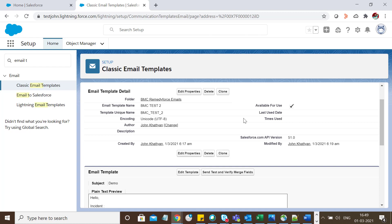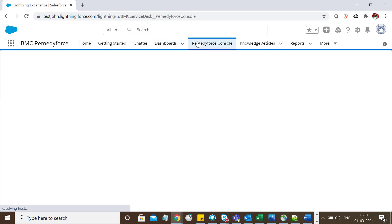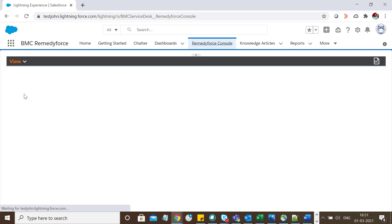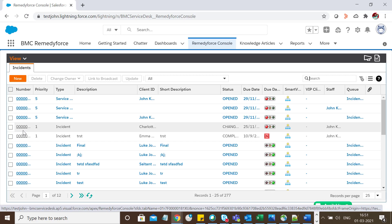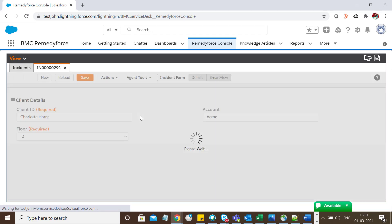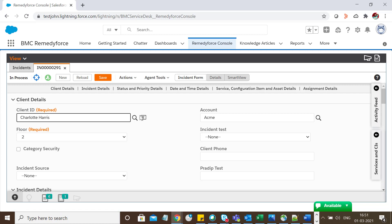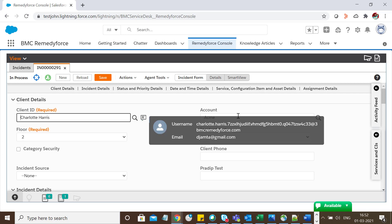Let's quickly check the Visualforce template we just created. We're in the BMC Remedy Force console now. Select any incident. There are two considerations for VF email templates: first, it only works with the Activity Feed, and second, you cannot send mass emails using VF email templates.